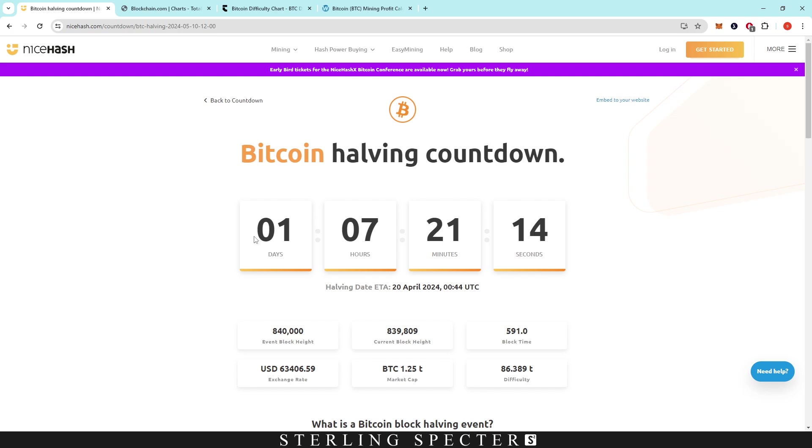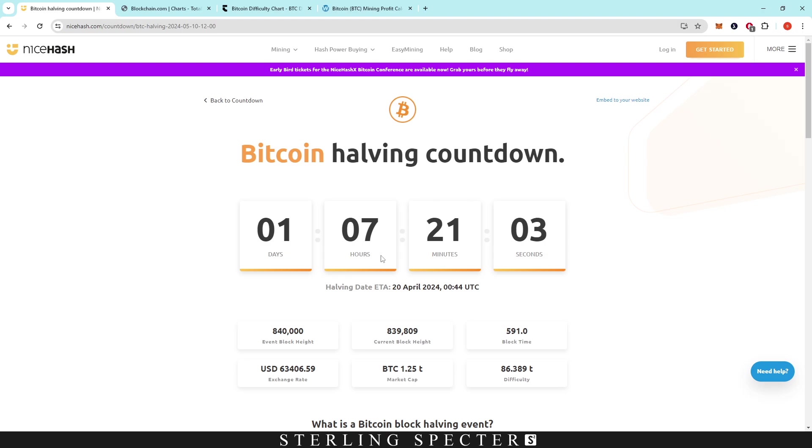So we've got around one day and seven hours there. Obviously you can see the block height that we're going to hit soon, so we're around 200 blocks away. This video will probably be uploaded around four hours after this. So if you're viewing this as it comes out, you probably have around a day before the Bitcoin halving comes.